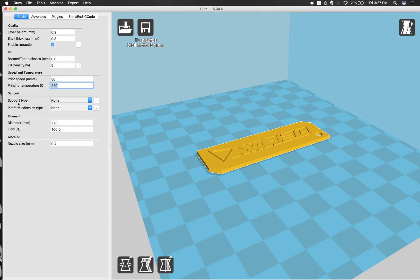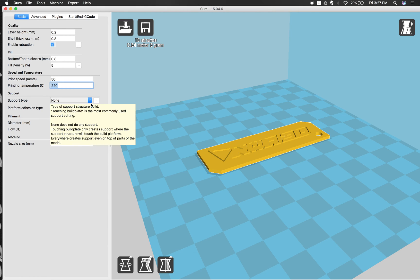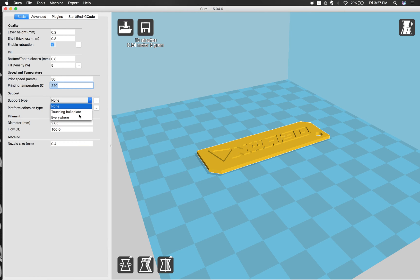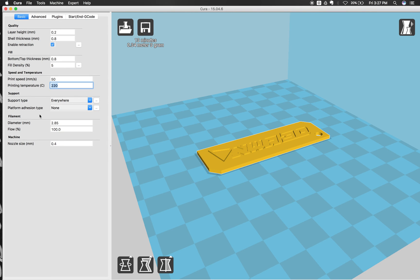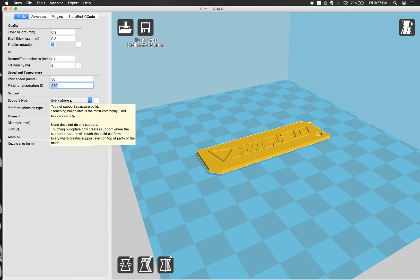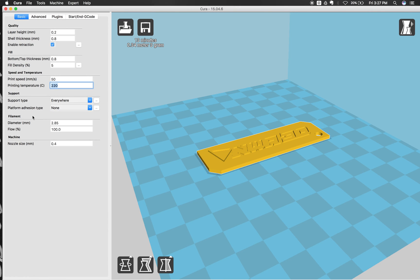So now we're going to go to the support type and we're going to click everywhere. Just in case it needs supports, it will generate supports automatically. And that will help if you have different types of models that you're moving around. Or if you have some overhangs, like in a door frame or on a tire, where you might need to print some overhangs inside of your model. And those supports you can easily just pull off when the printer is done.